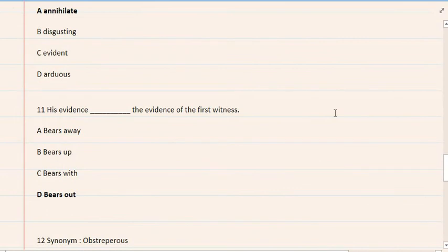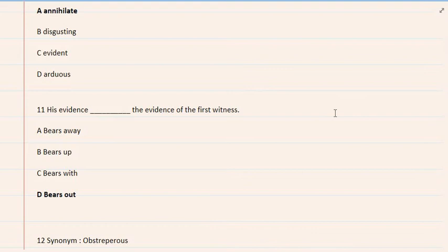11. His evidence the evidence of the first witness. A. Bears away, B. Bears up, C. Bears with, D. Bears out. Correct option is D.